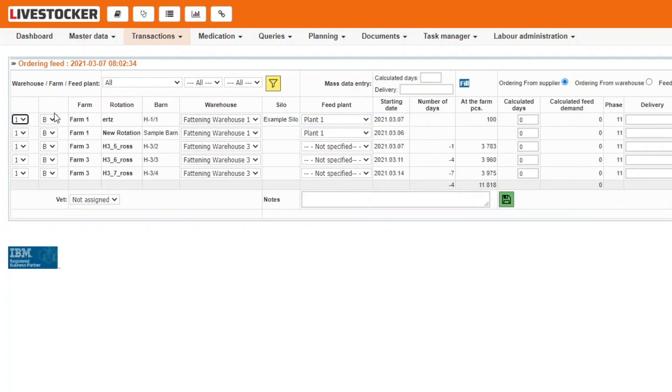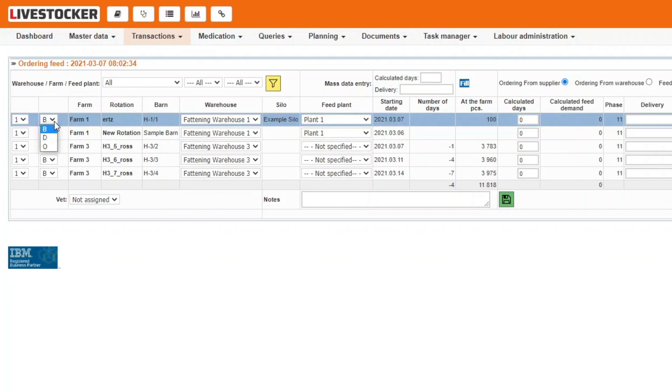In the next column, select the method of delivery. The letters B, D, and O stand for Back Blowing Trailer, Dump Trailer, and Own Delivery, respectively.